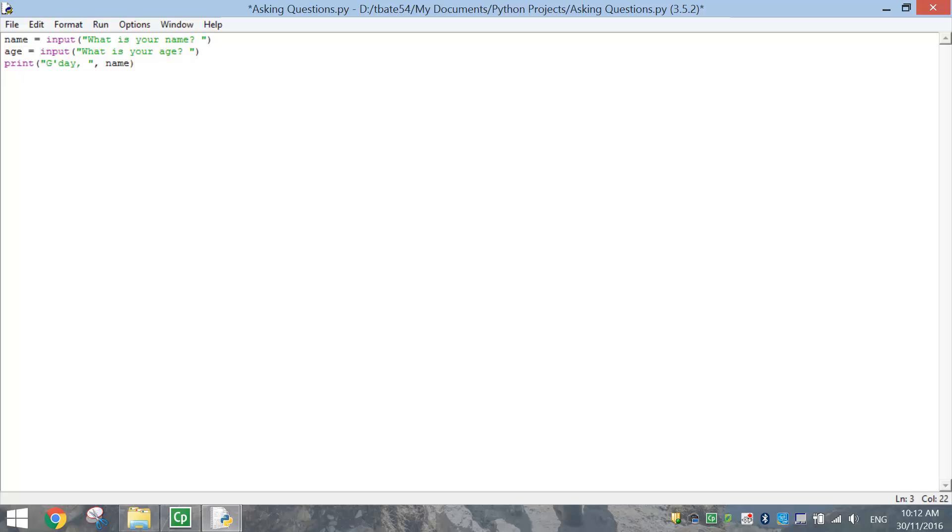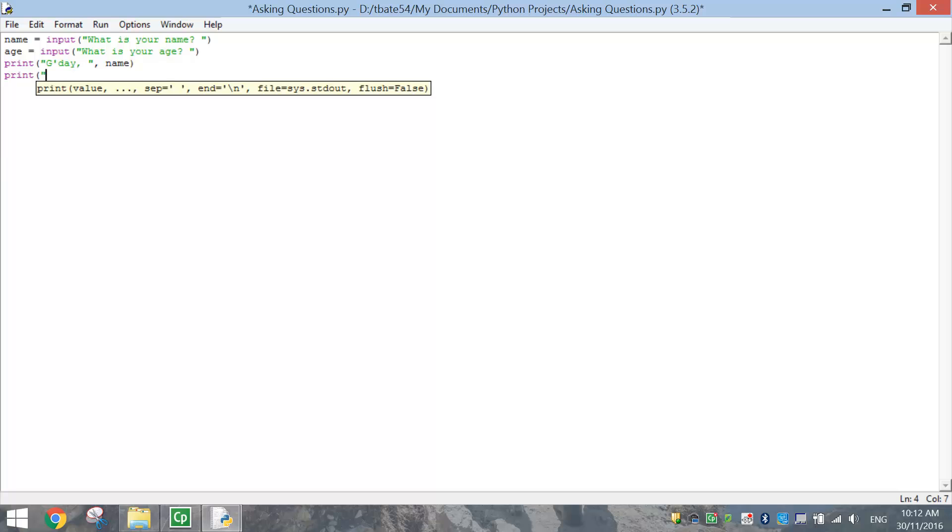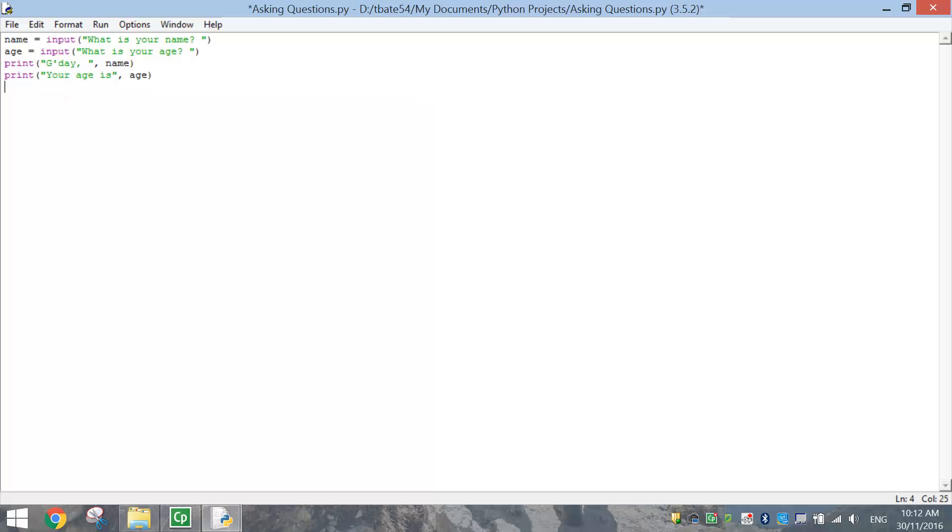So what we might do after we've printed the name, we might print out the age. So let's put in the keyword print, open up some brackets and quotation marks, and just write your age is, and we're just going to close those quotation marks off, put a comma, and write the word age, and close your bracket off.